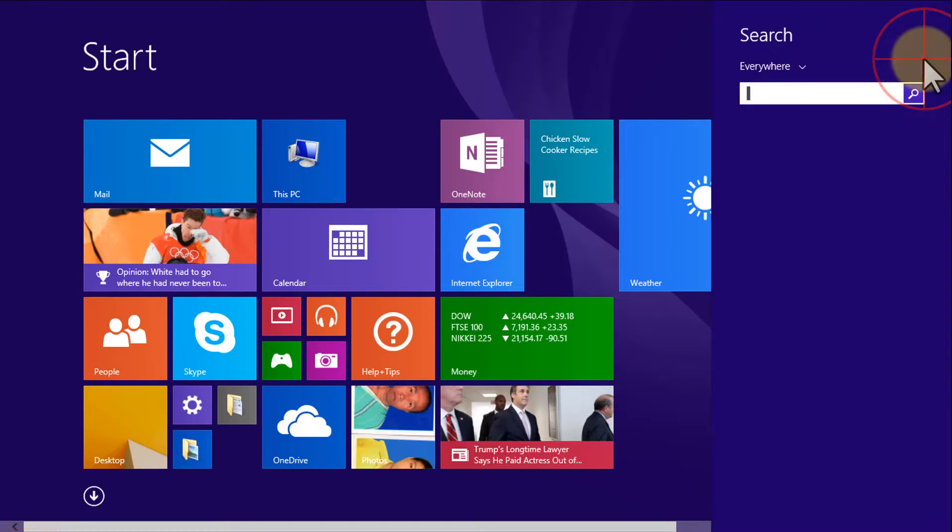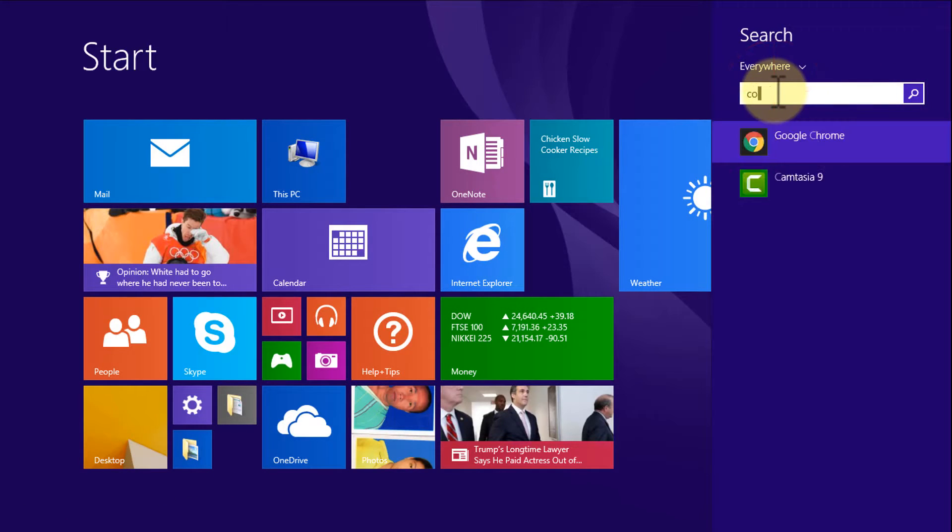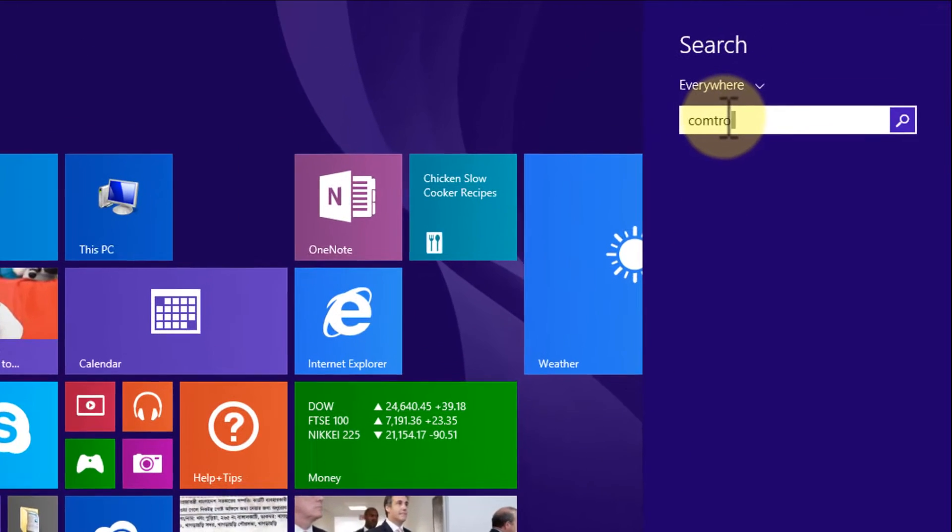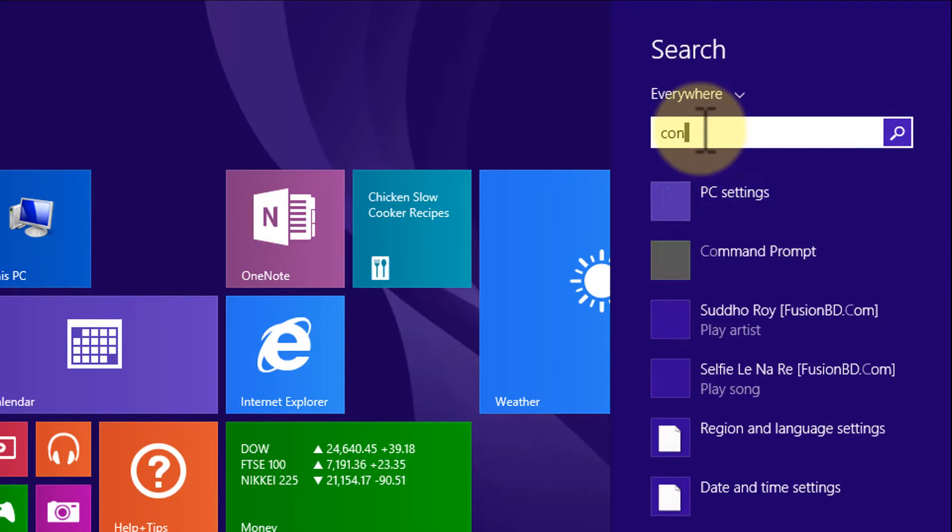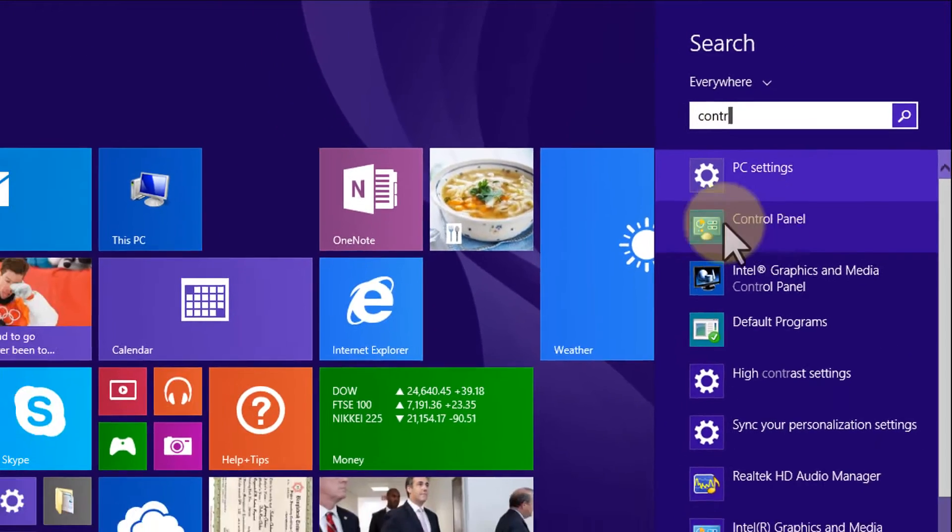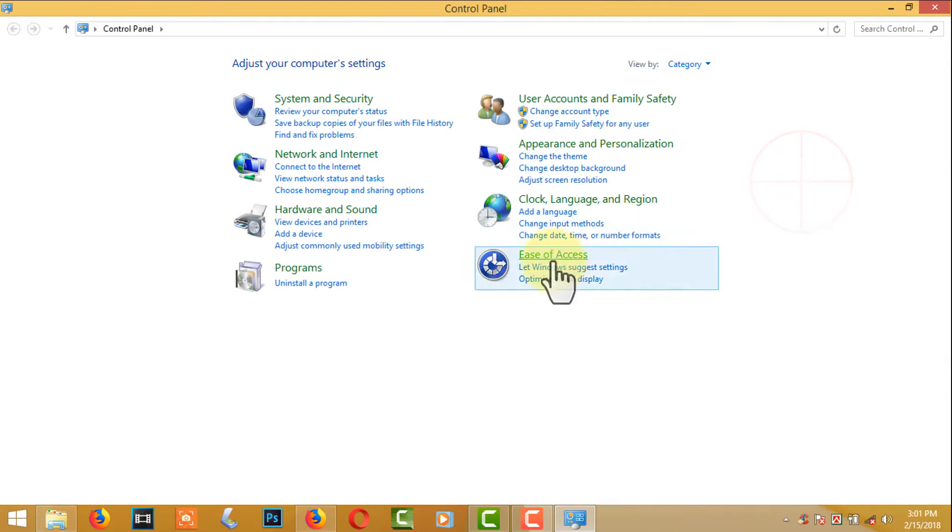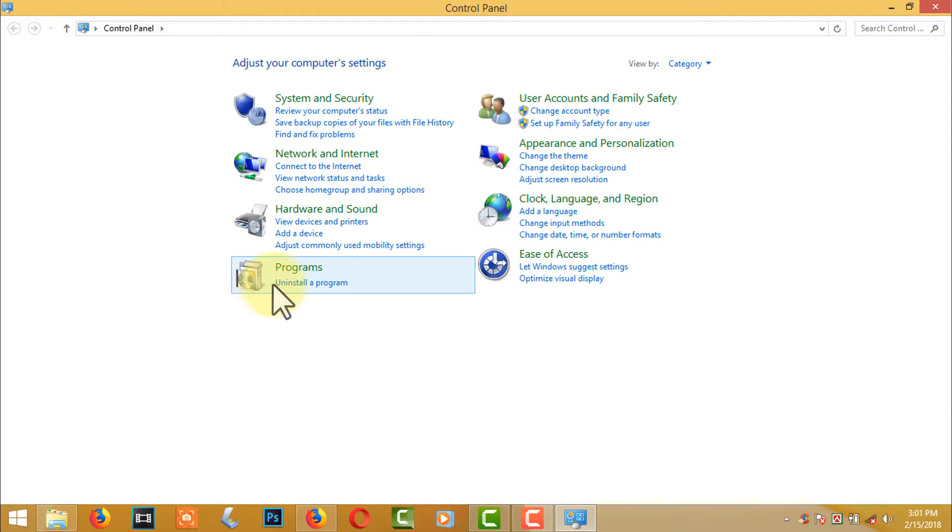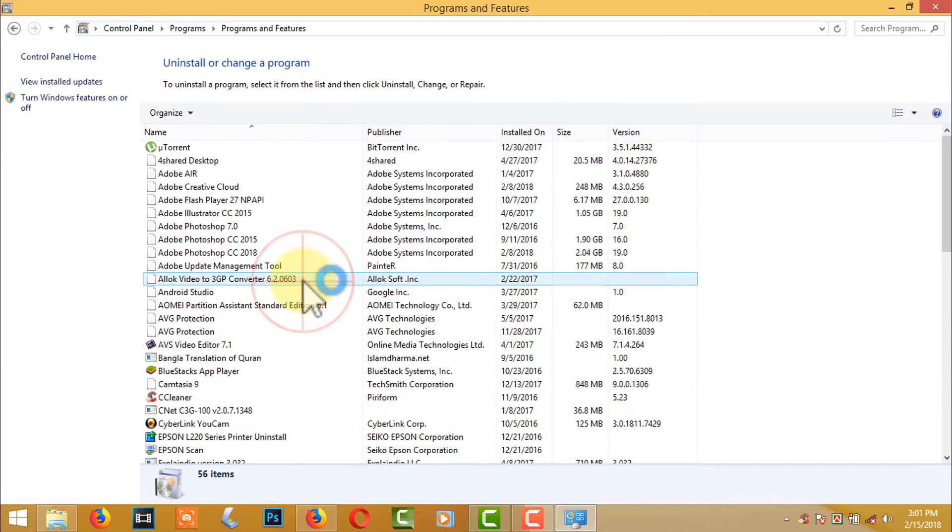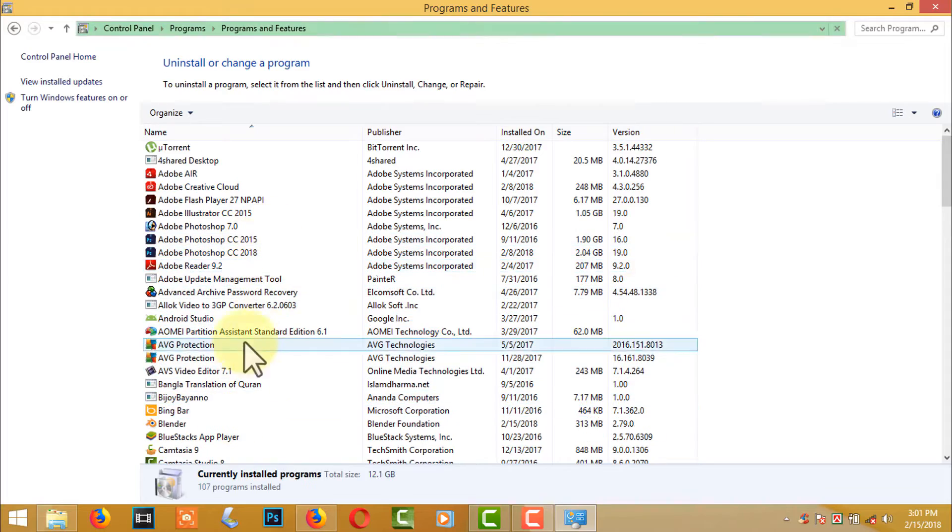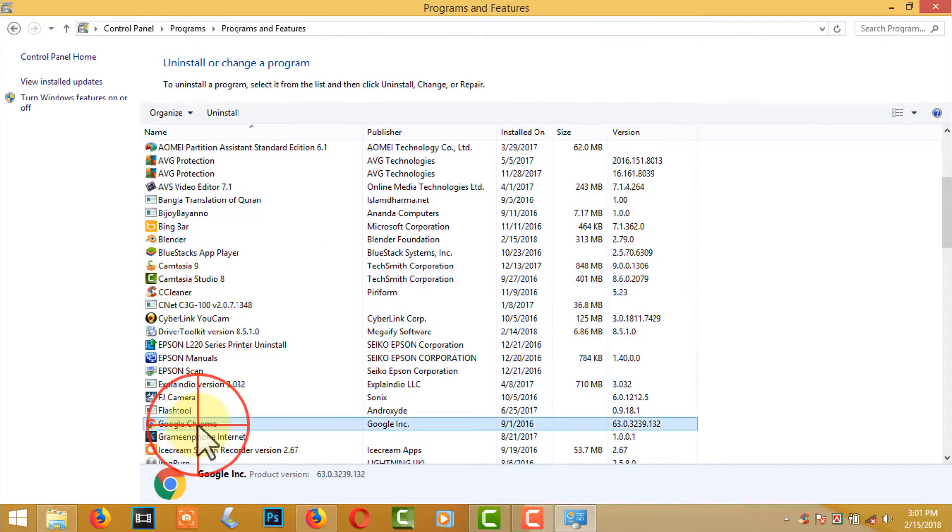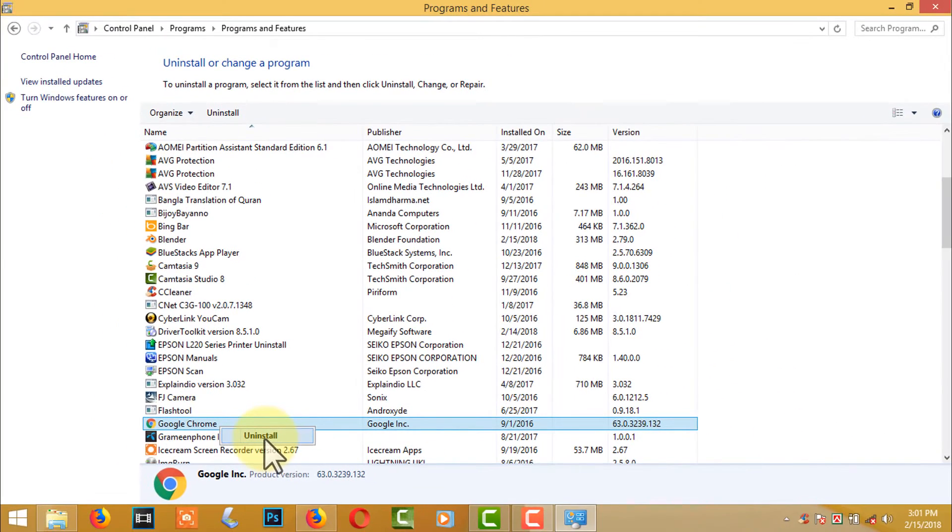Go to Control Panel. Click on Uninstall Program and find out the application which is not opening. Yes, Google Chrome is not opening. Right-click to uninstall the application.